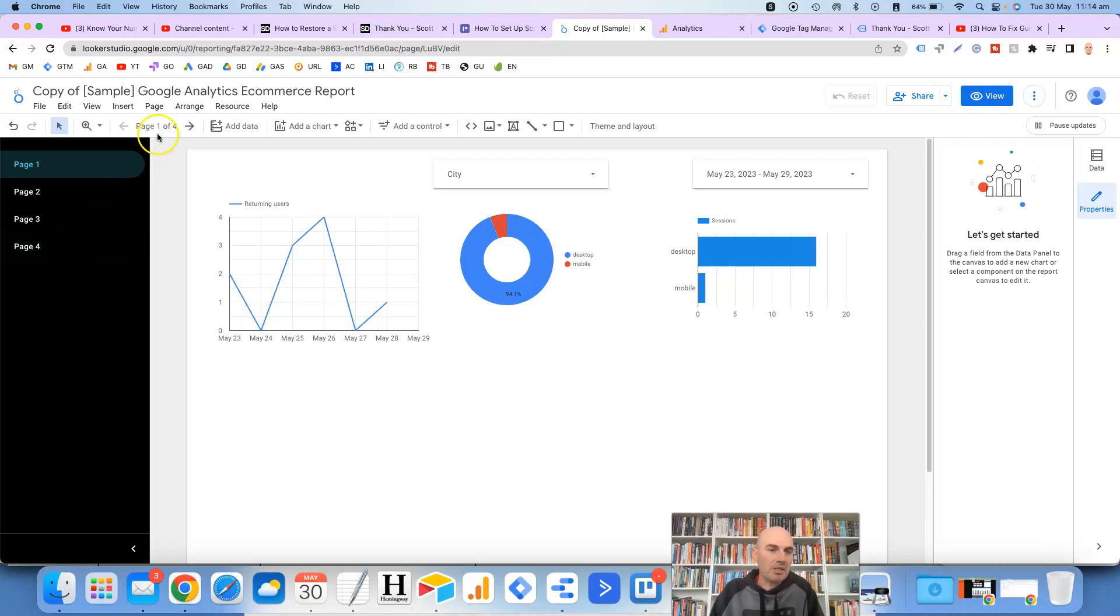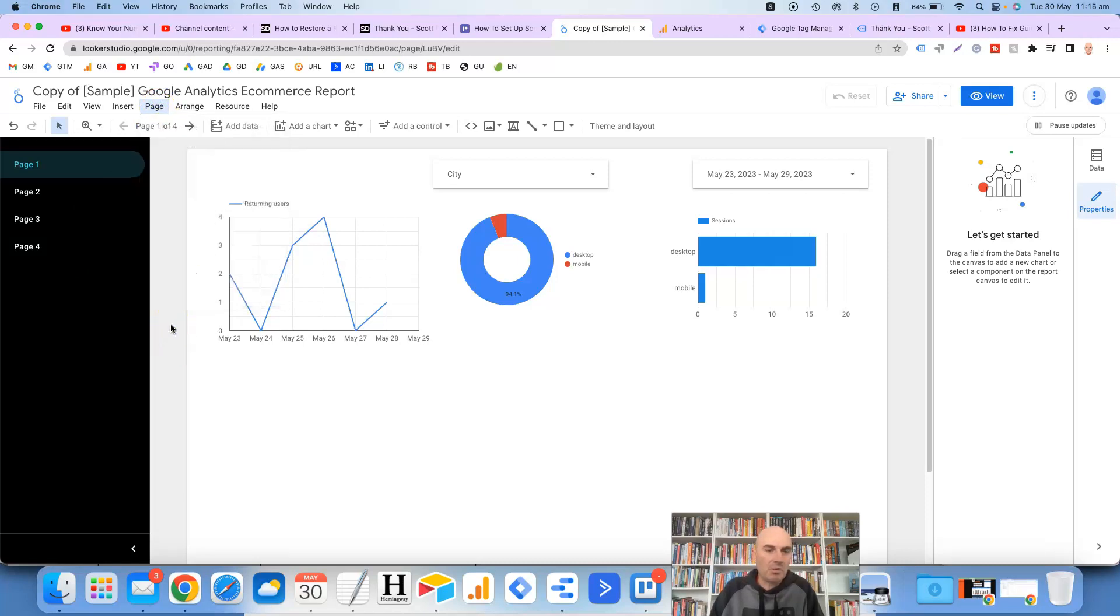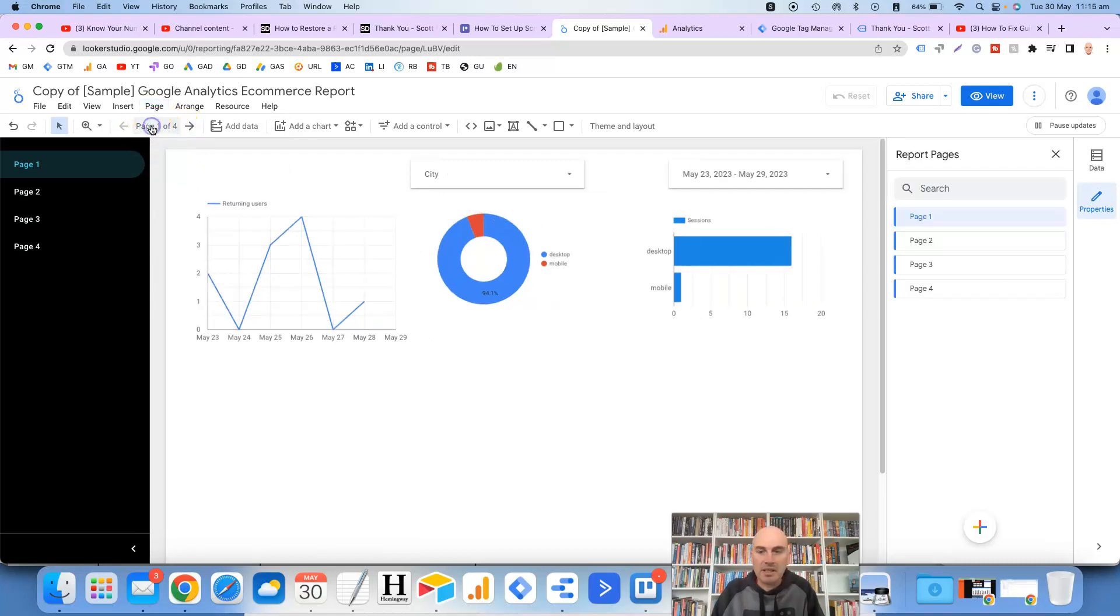The first way would be to go up the top here to page and manage pages or the easiest way which I recommend is just to click on this navigation area here and it will take you to report pages.